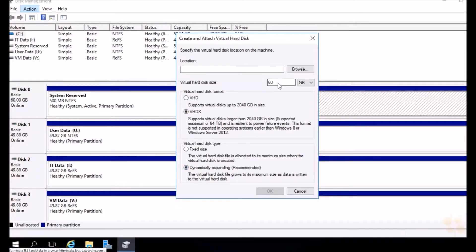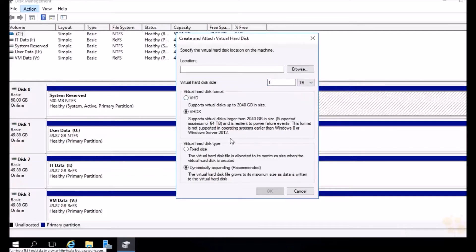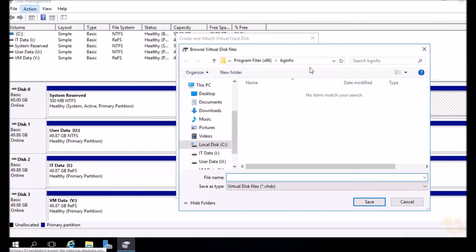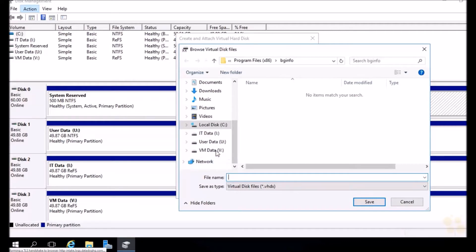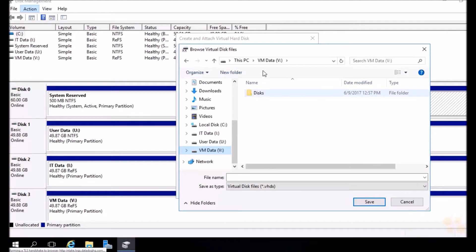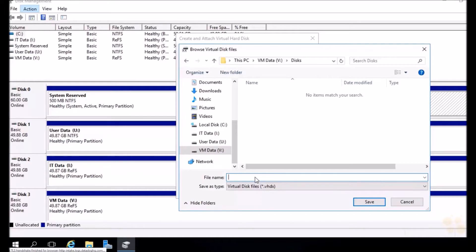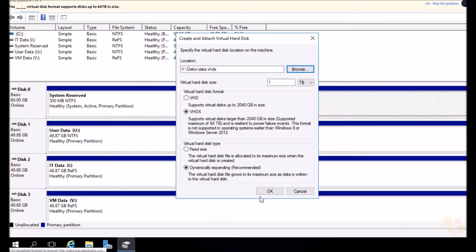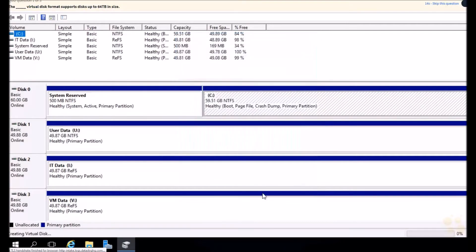Let's get on with creating this disk here. Let's create a one terabyte dynamically expanding VHDX. All we need to do now is browse to where we're going to put it. Let's go ahead and put this right on the disk that we created just for VHDs and VHDXs. There's a directory on the V drive here called disks. Let's go ahead and open this up and give this the name, how about data? We'll hit save, we'll hit OK, and it's done.